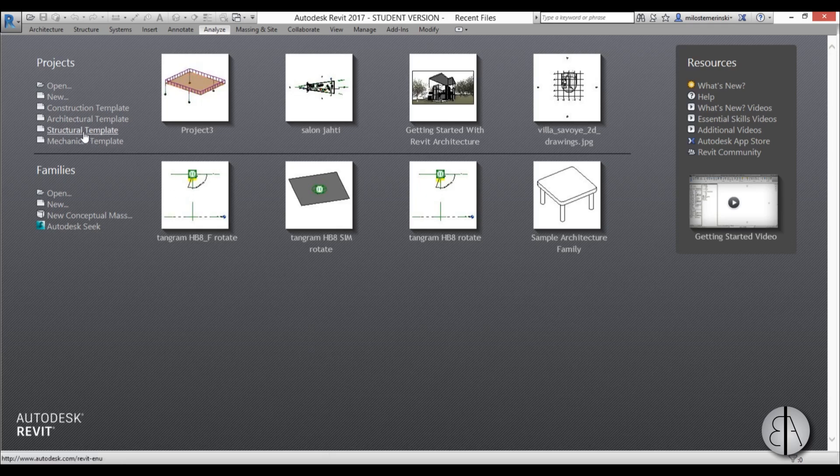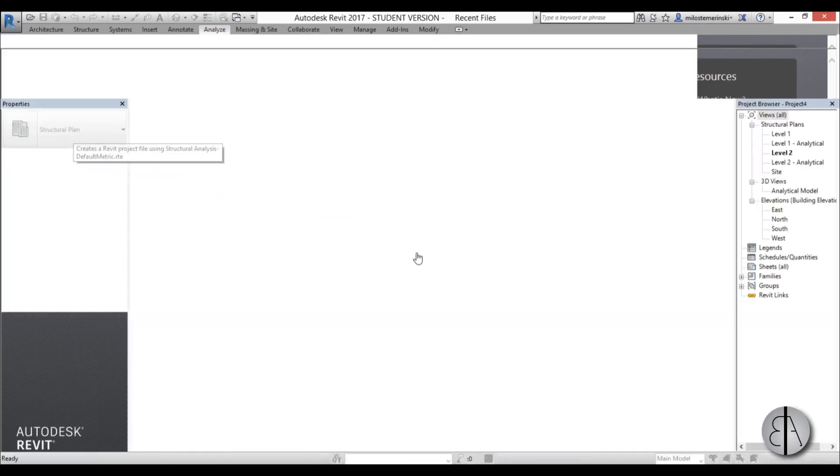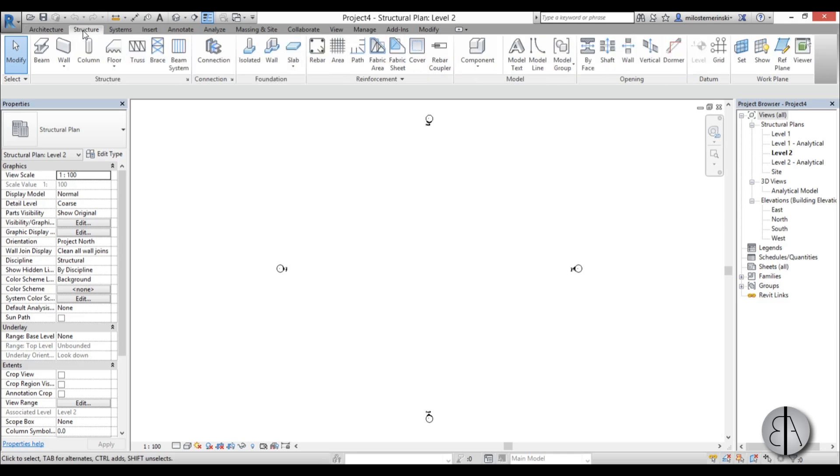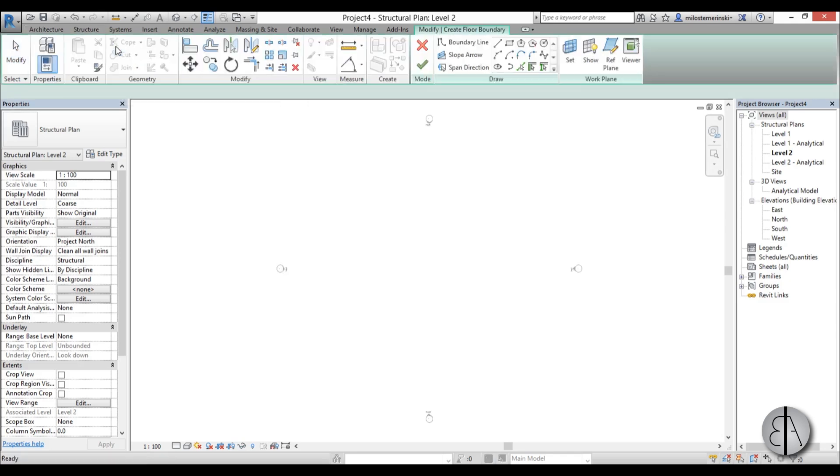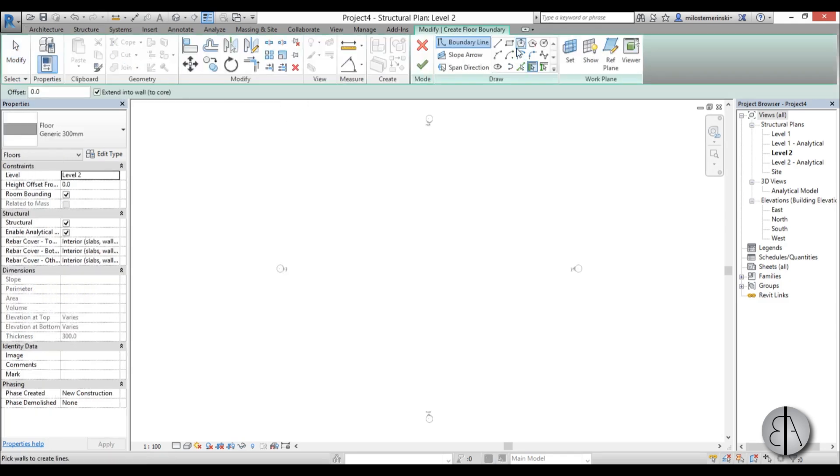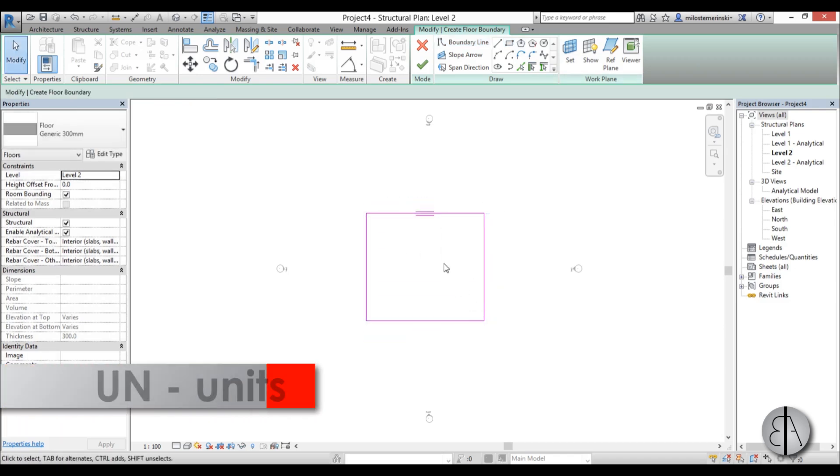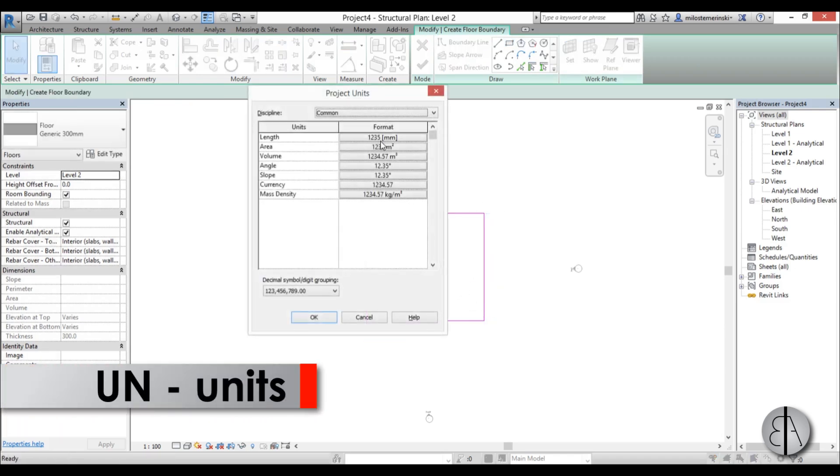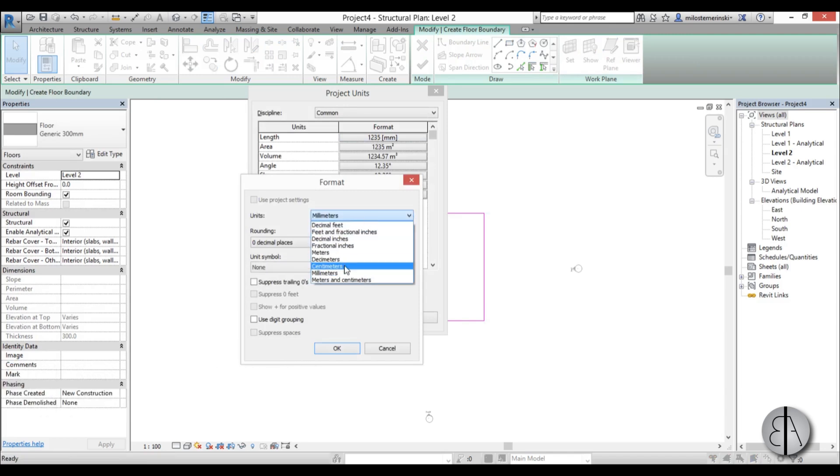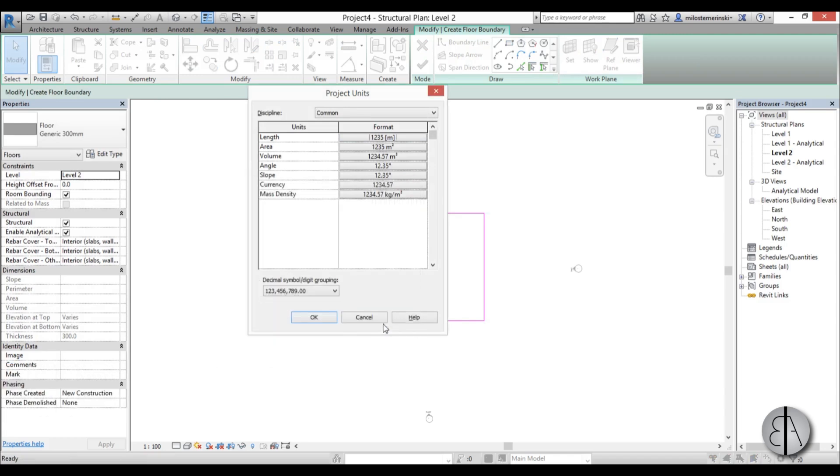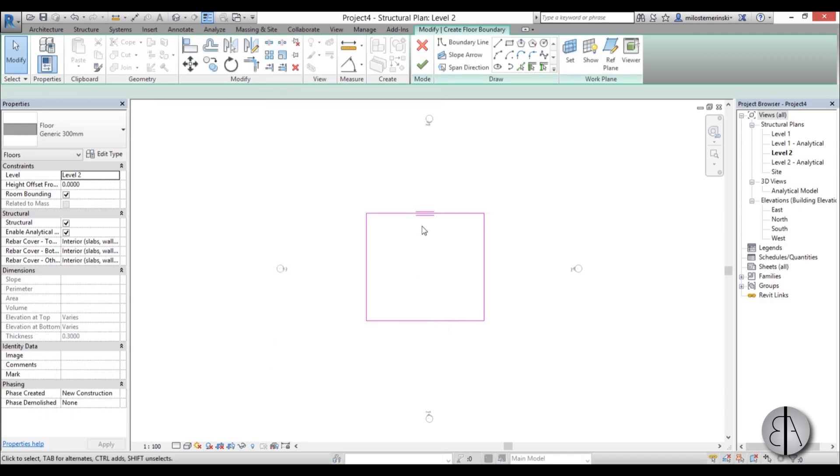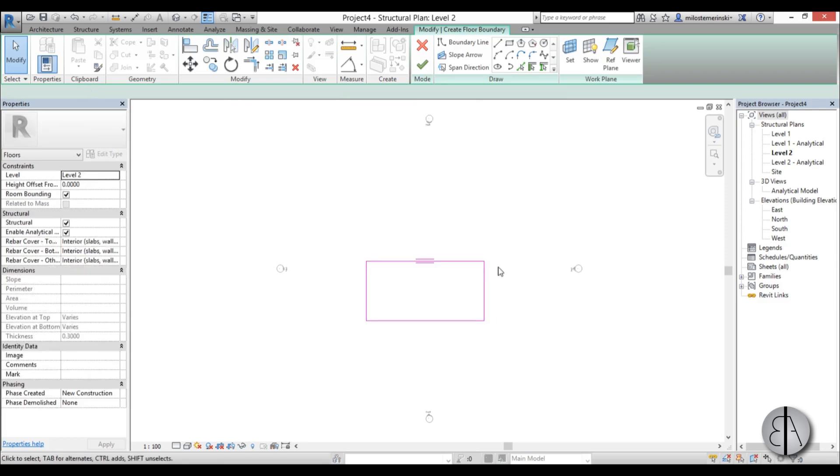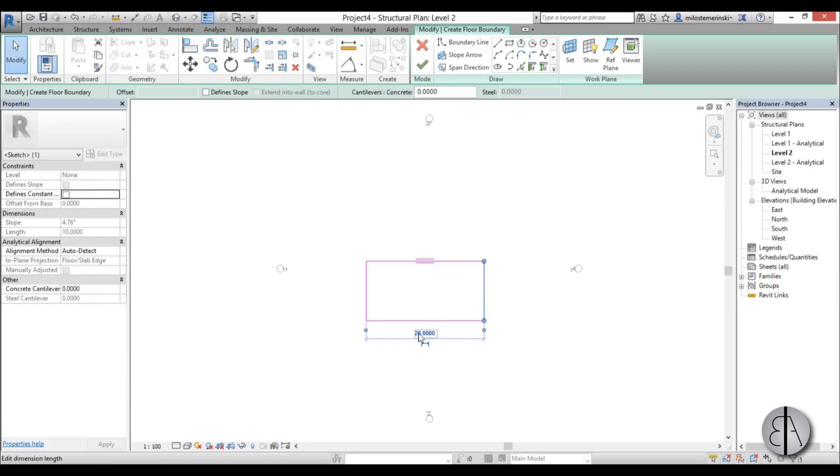So first I'm going to use the structural template because it's best for creating structural models. I'm going to go here to level 2 and let's create a structural slab. So I'm going to go to structure floor and I'm just going to use this rectangular tool. I'm going to hit UN to change the units to meters. It's easier to work that way.